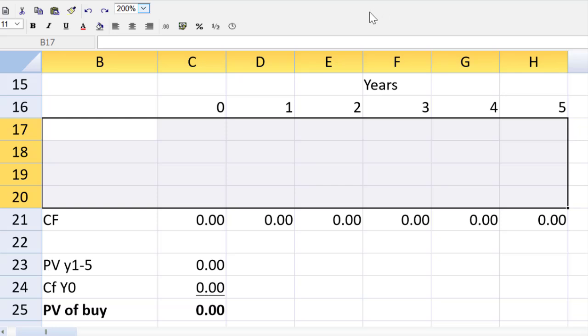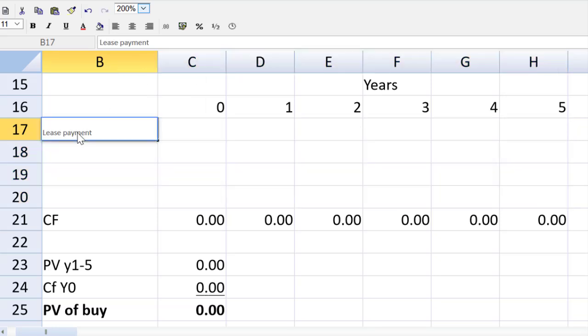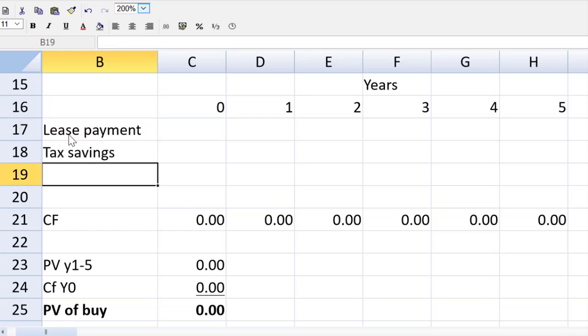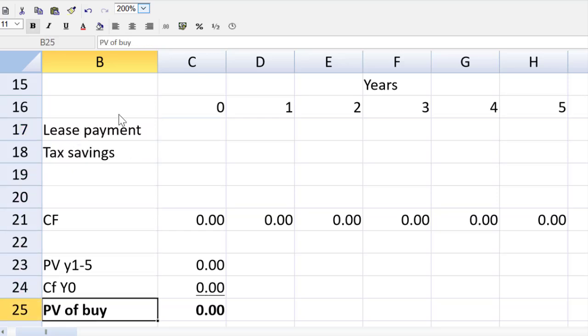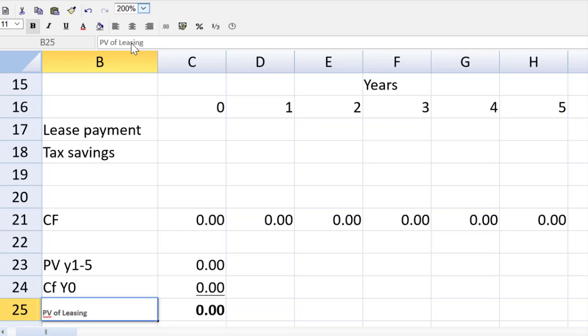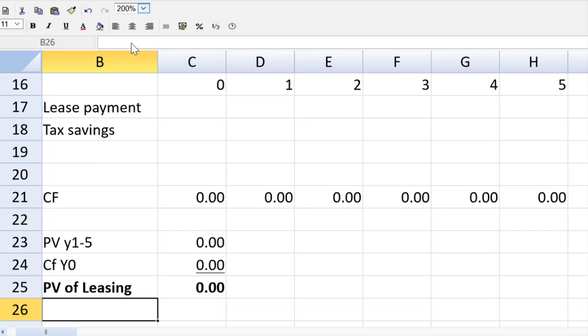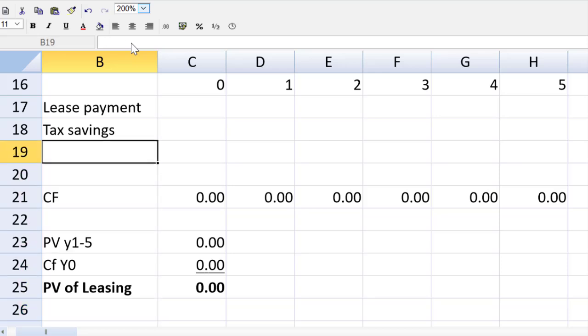We only have two cash flows to consider. We have the cash flow of the lease payment. And then we have the tax savings. Let's change out this here because this is the present value of leasing, not of buying. And our lease payments are $200,000 per year. However.